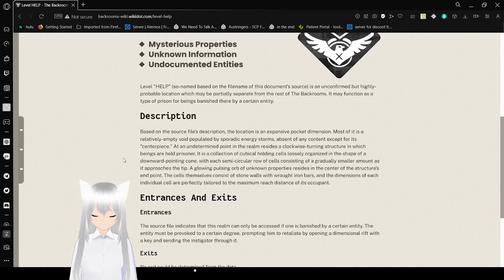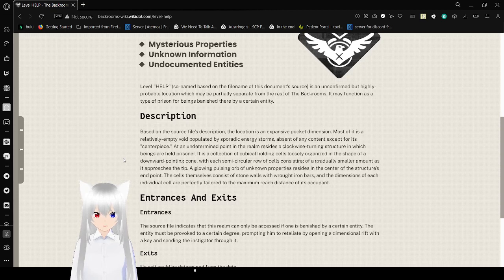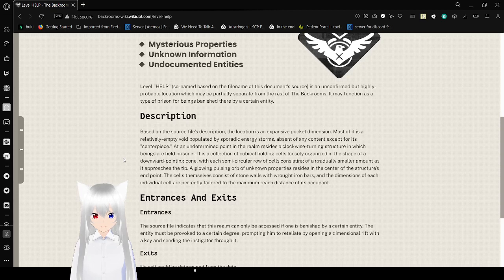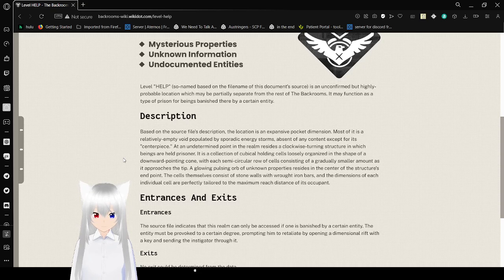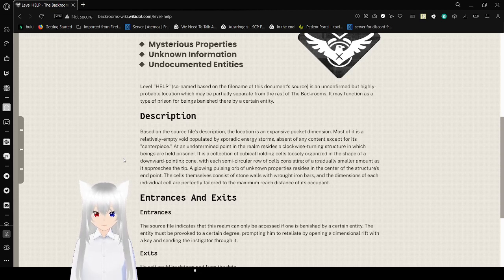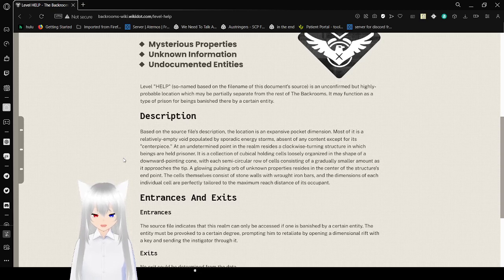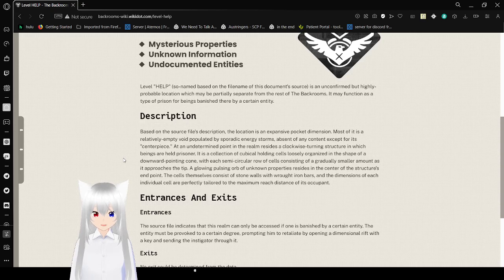Description: Based on the source file's description, the location is an expansive pocket dimension. Most of it is a relatively empty void populated by sporadic energy storms. Absent any content, except for its centerpiece. At an undetermined point in the realm resides a clockwise turning structure in which beings are held prisoner. It is a collection of cubicle holding cells that is organized in the shape of a downward pointing cone, with each semicircle of cells consisting of a gradually smaller amount as it approaches the tip. A glowing, pulsing orb of unknown properties resides in the center of the structure's end-point. The cells themselves consist of stone walls with wrought iron bars, and the dimensions of each individual cell are perfectly tailored to the maximum reach distance of its occupant.